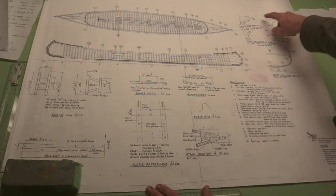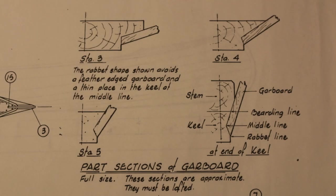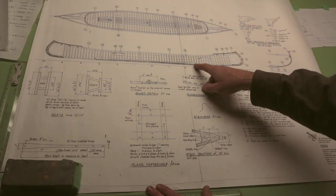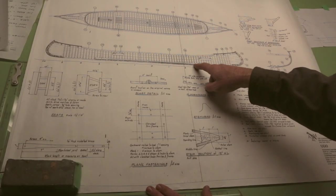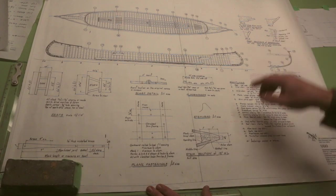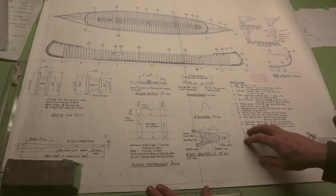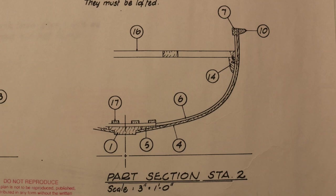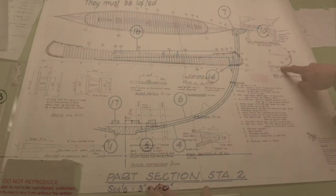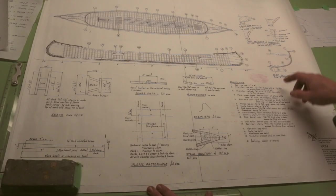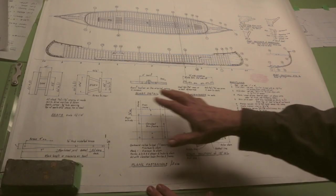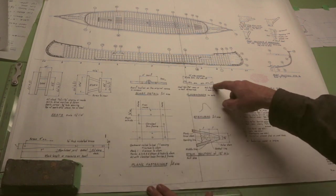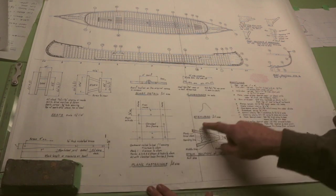Up here we've got some detailed drawings that show us sections through the keel and garboard, or the lowest most plank, so they're showing you how it's expected you might build that. There's usually another one that's more of a cross-section through the midpoint of the boat, and then a bunch of other smaller details, such as floorboards here.